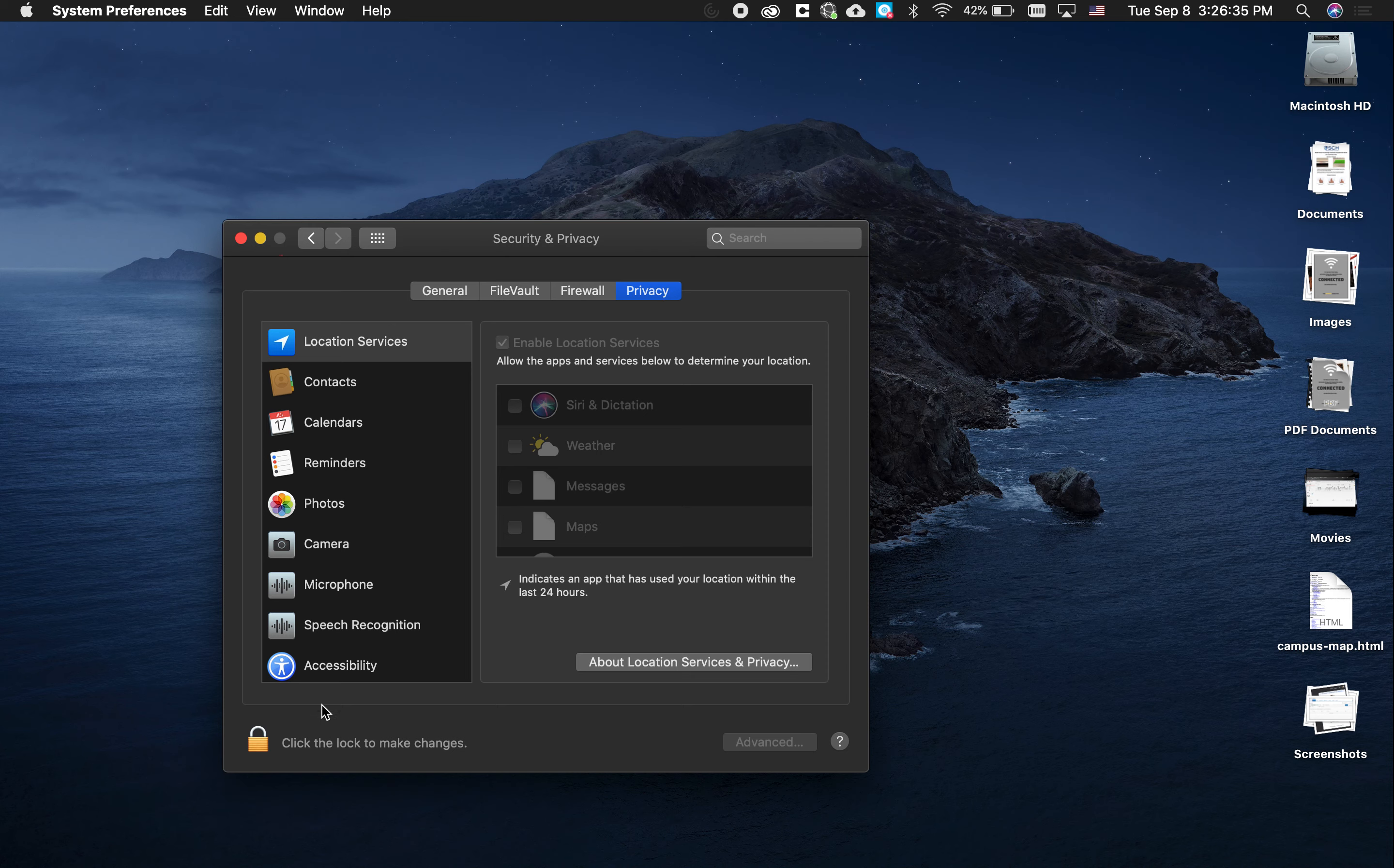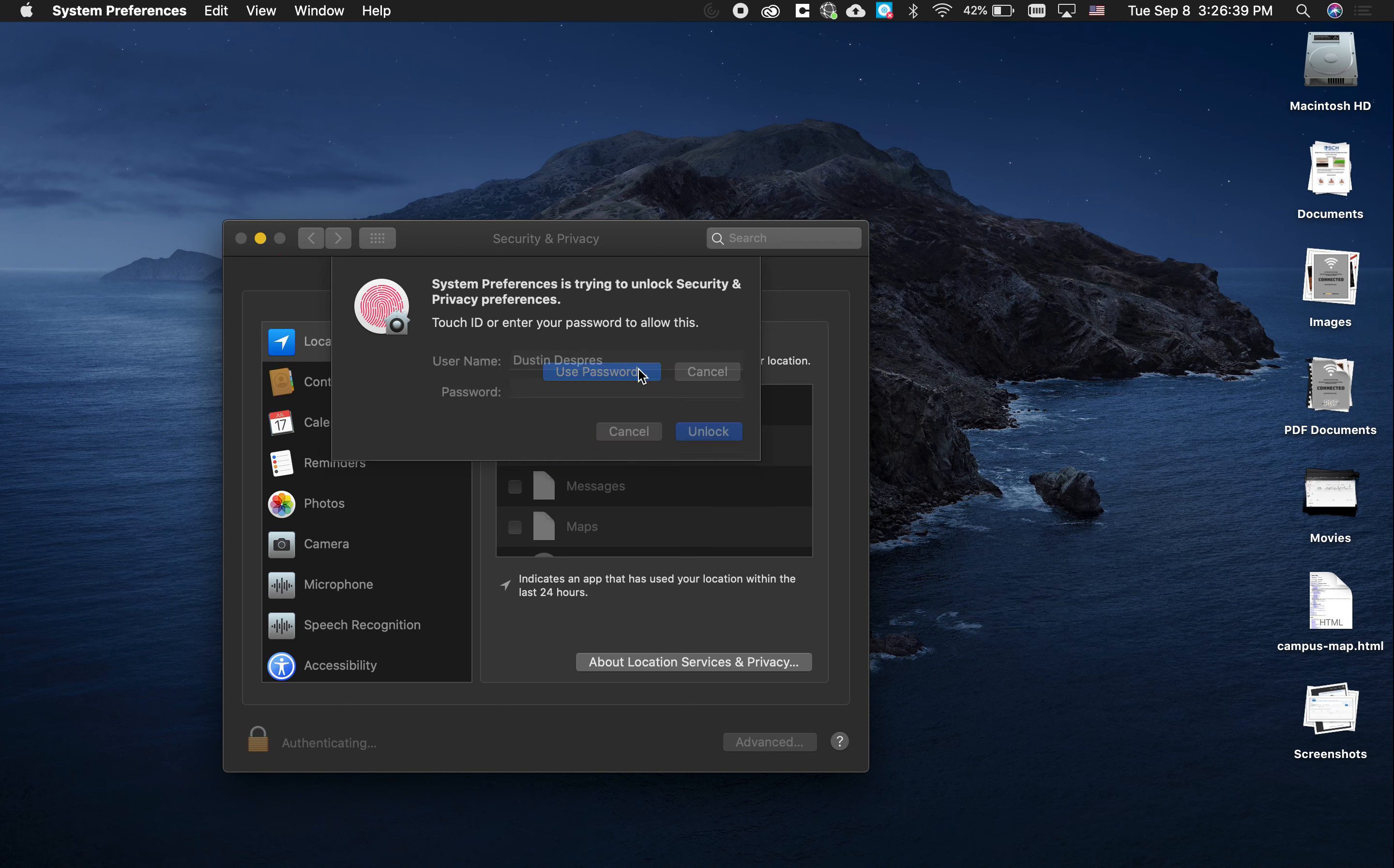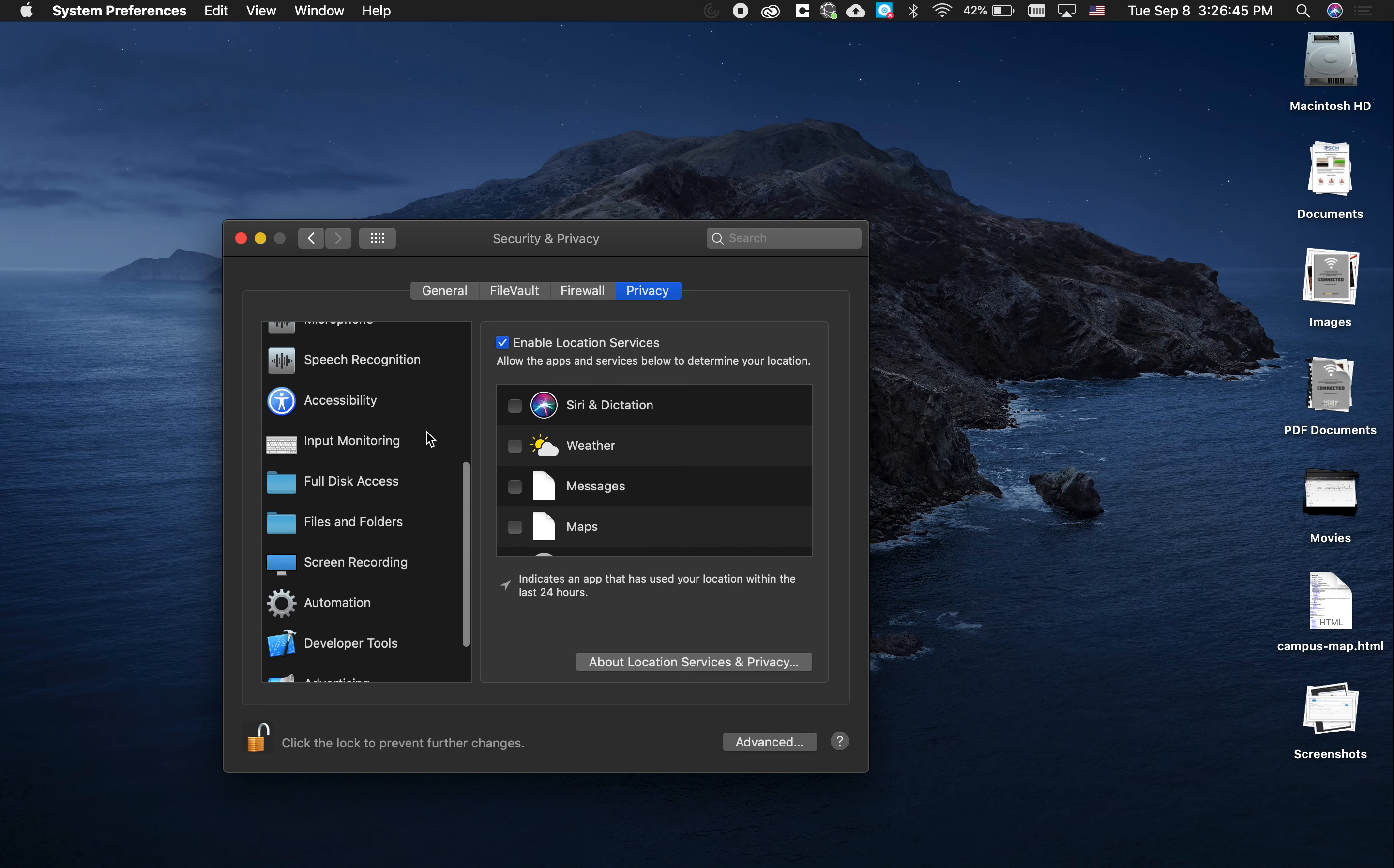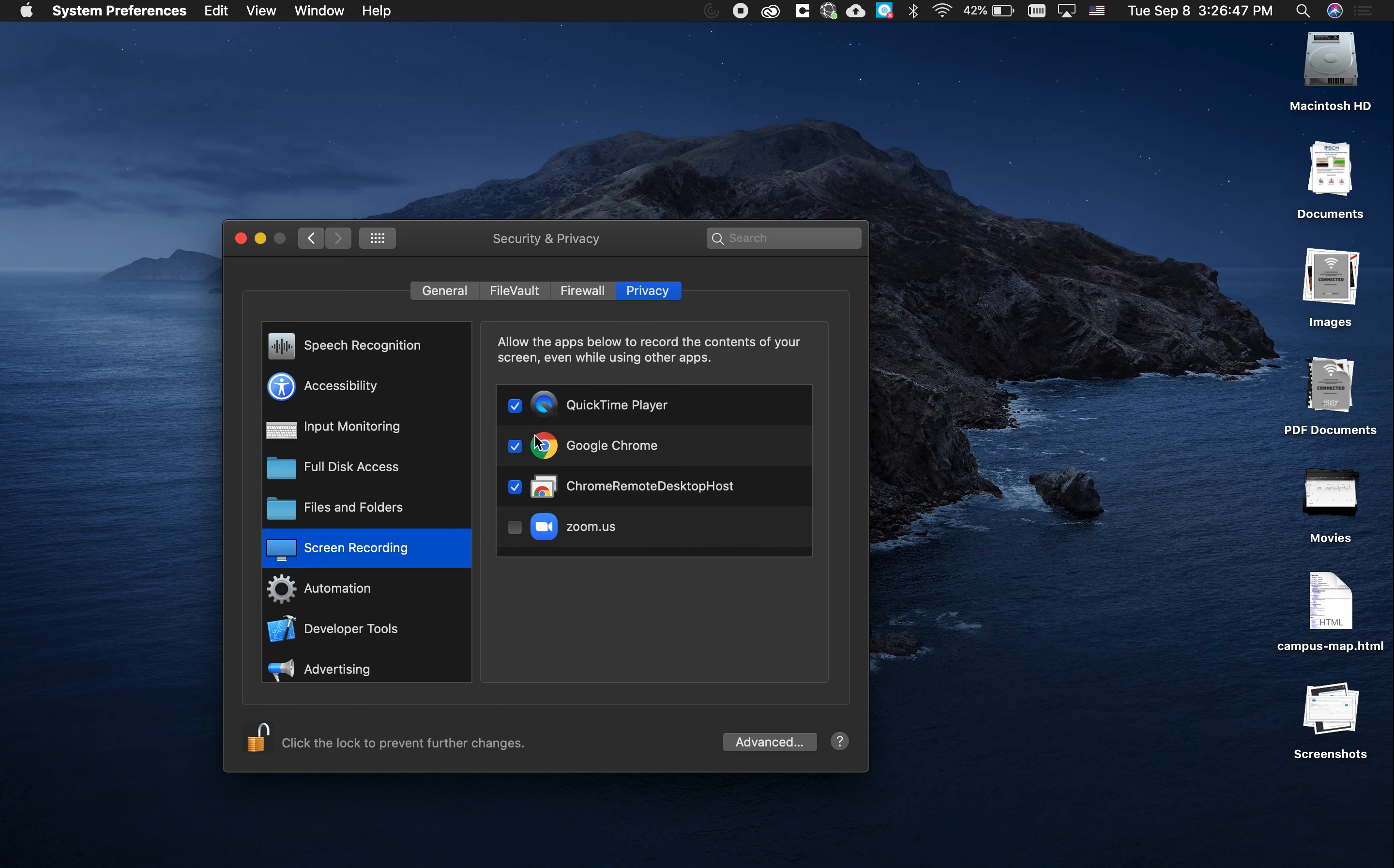Then you want to unlock your system preferences by typing your password. If you scroll down in this column, what you're looking for is Screen Recording. You want to make sure that Google Chrome has permission to screen record, and you would just click this checkbox to give it permission.